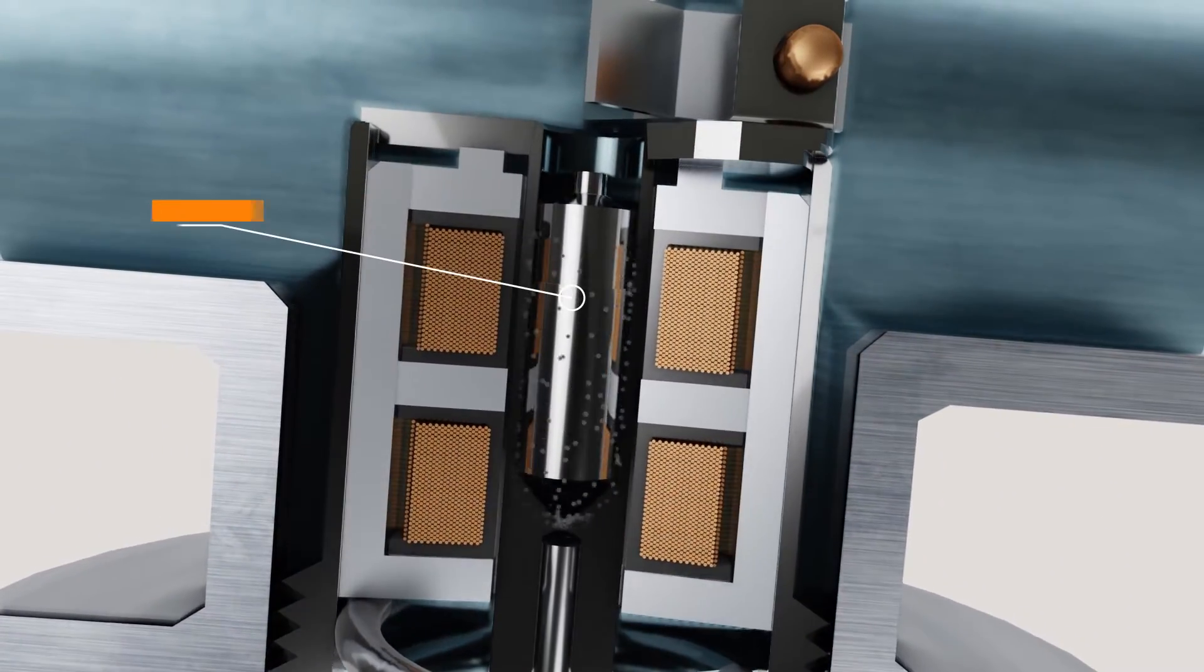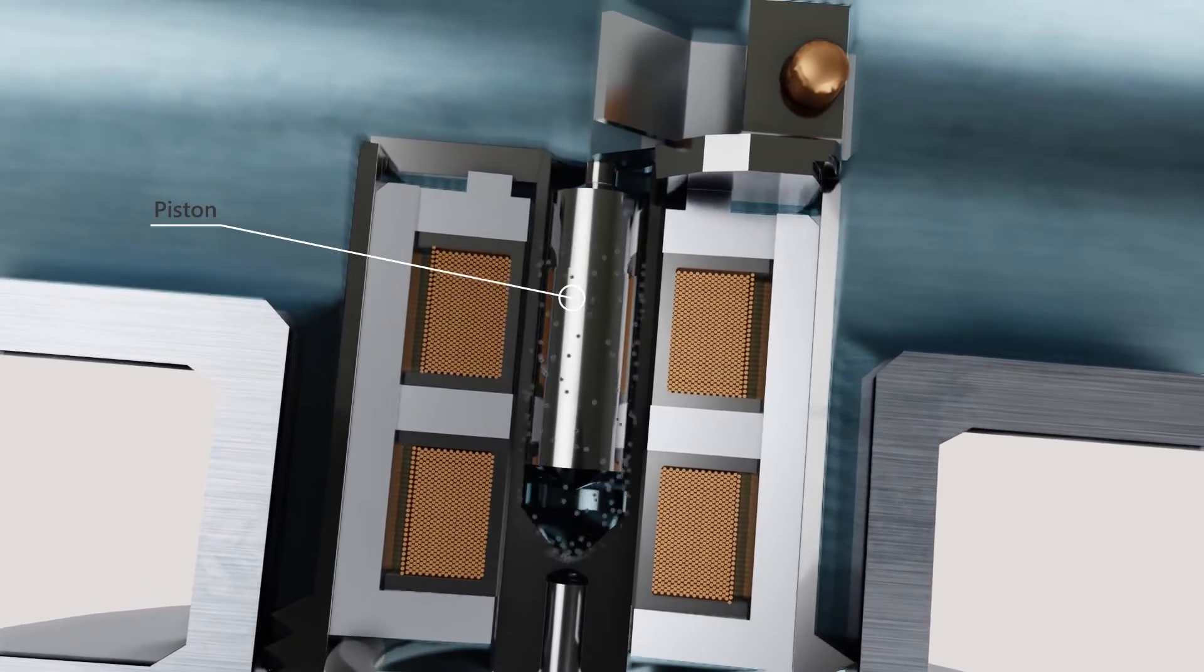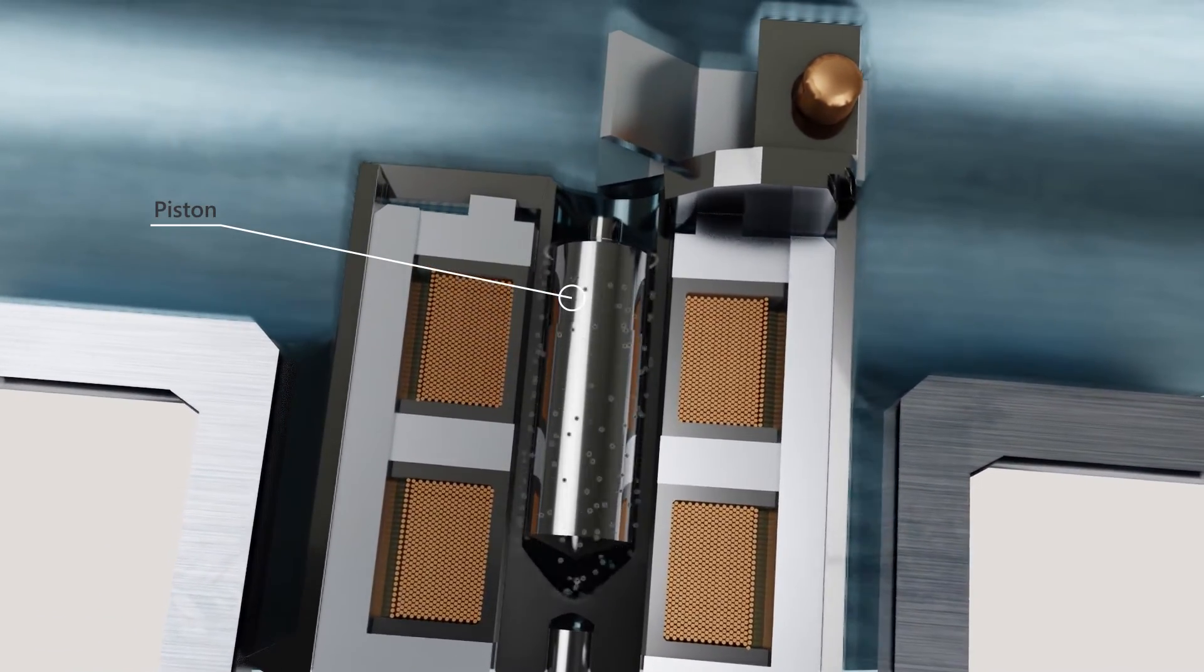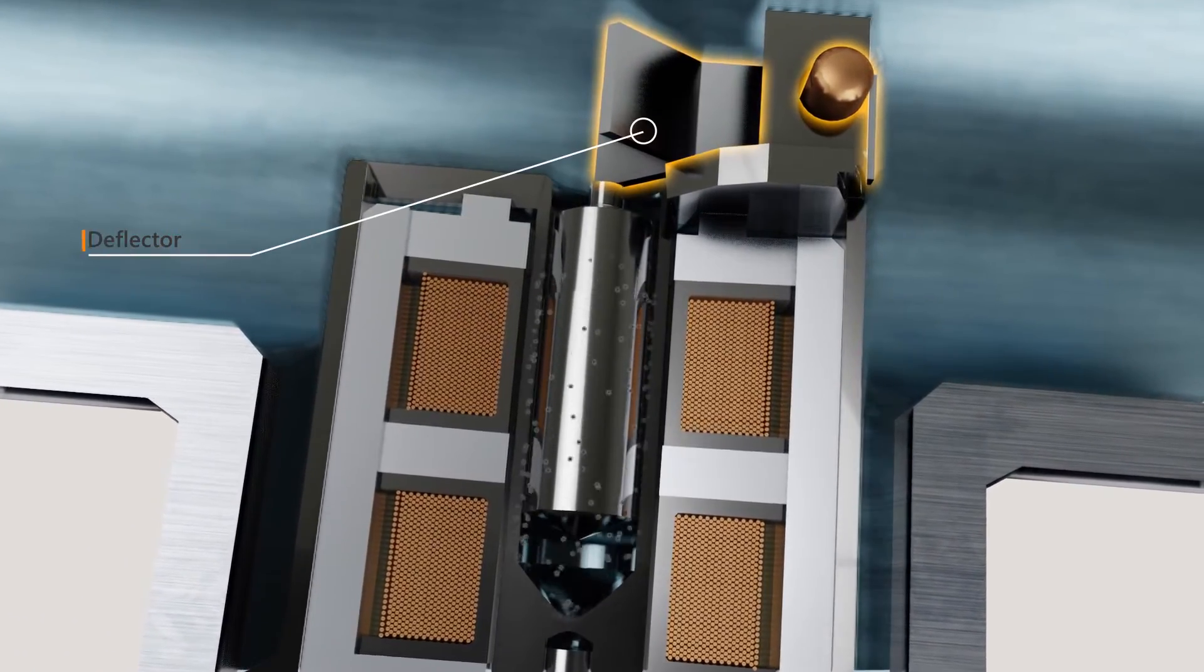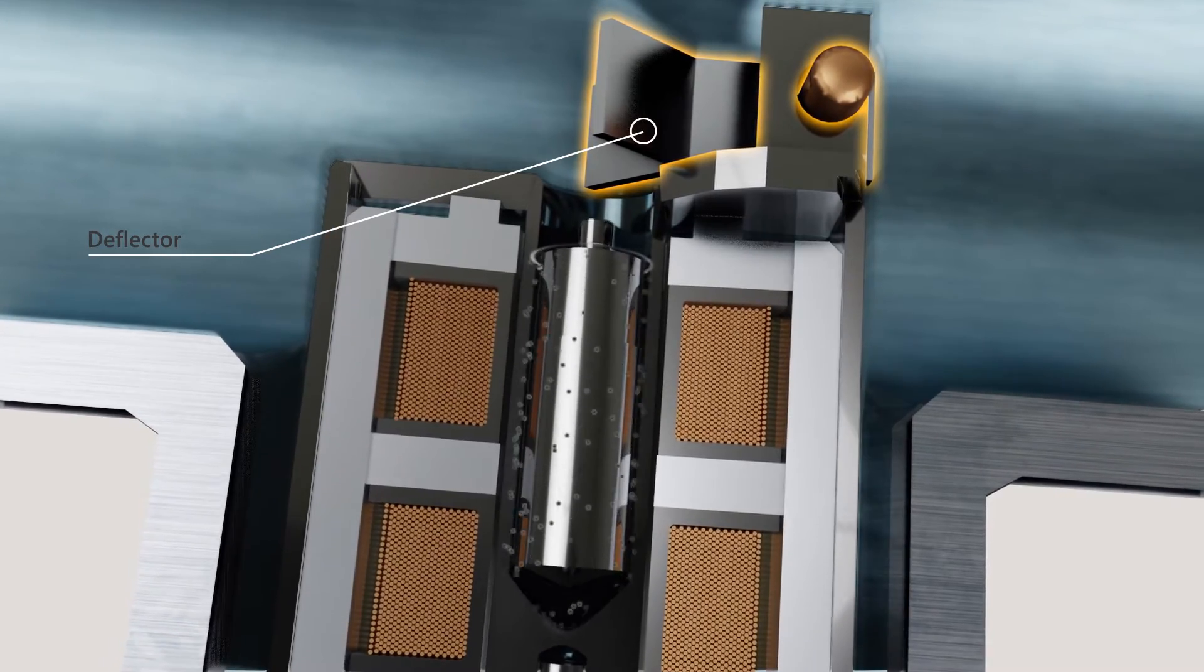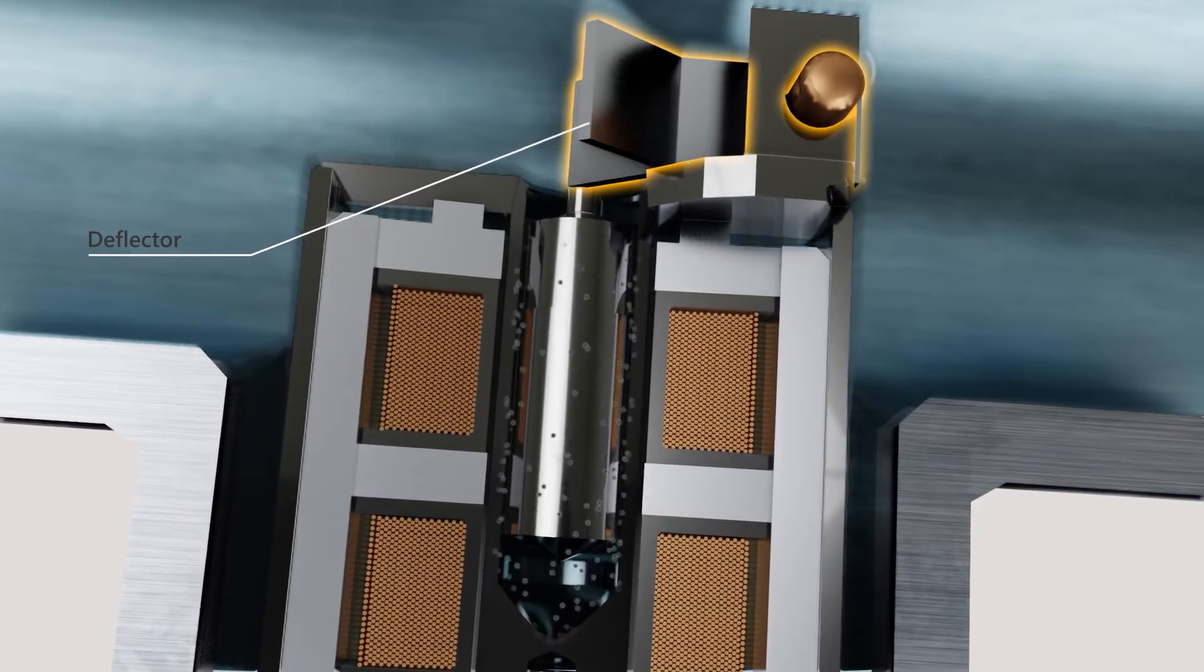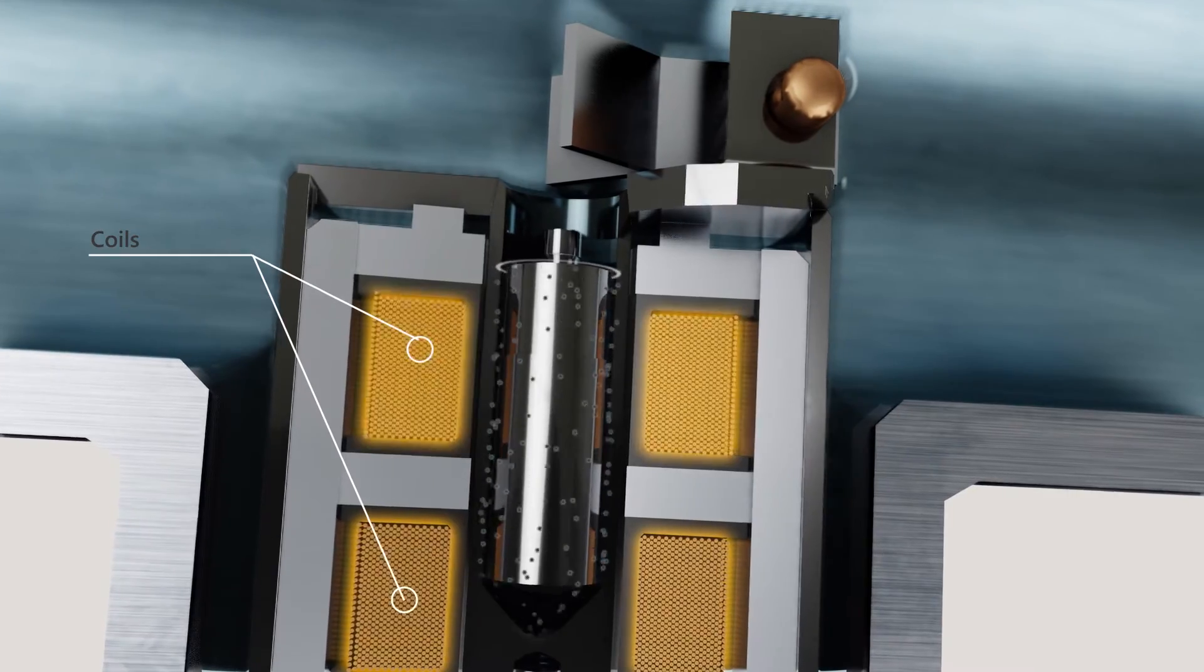a piston is driven electromagnetically through the fluid inside the measurement chamber at a constant force. A deflector positioned over the piston moves fluid into the measurement chamber, while two coils move the piston back and forth.